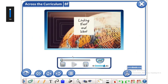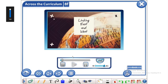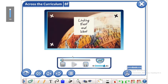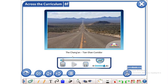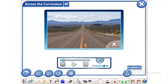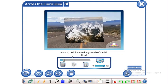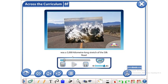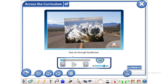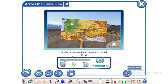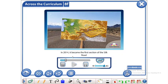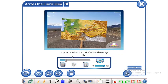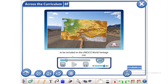Linking East and West. The Chang'an-Tianshan Corridor was a 5,000 km long stretch of the Silk Road that ran through Kazakhstan. In 2014, it became the first section of the Silk Road to be included on the UNESCO World Heritage list.